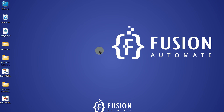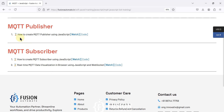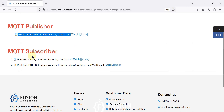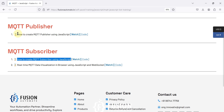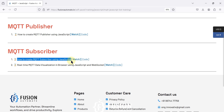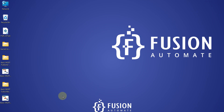Hi everyone and welcome. Previously we covered how to create an MQTT publisher using JavaScript, where we published random values to a topic and read the data in the MQTT Explorer software. Now in this video we will see how to create an MQTT subscriber using JavaScript, and we'll look at the difference between these two approaches.